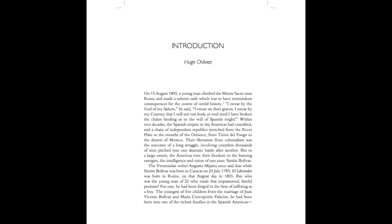The Venezuelan writer Augusto Millares once said that while Simon Bolivar was born in Caracas on the 24th of July 1783, El Libertador was born in Rome on that August day in 1805. But who was the young man of 22 who made that impassioned fateful promise? For one, he had been forged in the fires of suffering as a boy. The youngest of five children from the marriage of Juan Vicente Bolivar and Maria Concepcion Palacios, he had been born into one of the richest families in the Spanish Americas.